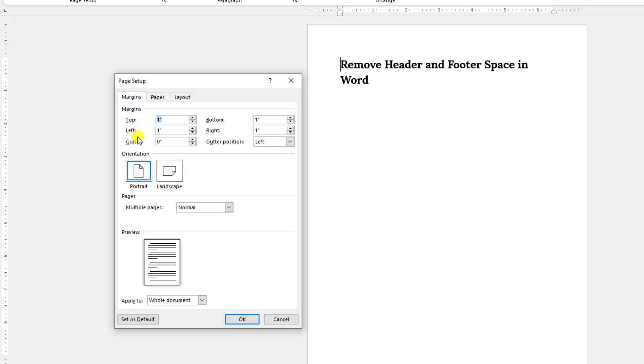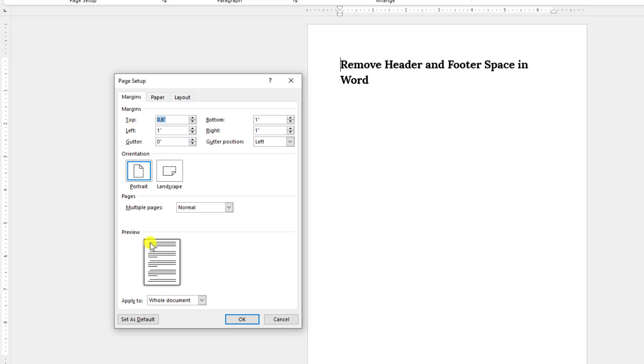I have the space in the upper area and the lower area. If I change the top margin, here you will see the preview. The header line is removing.